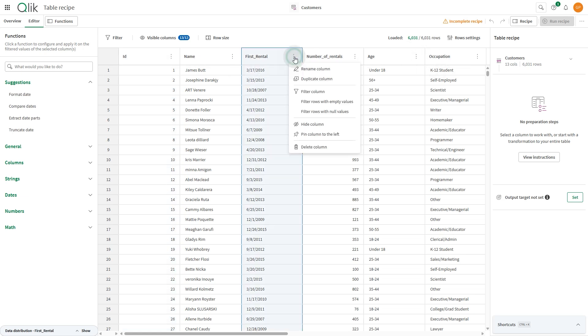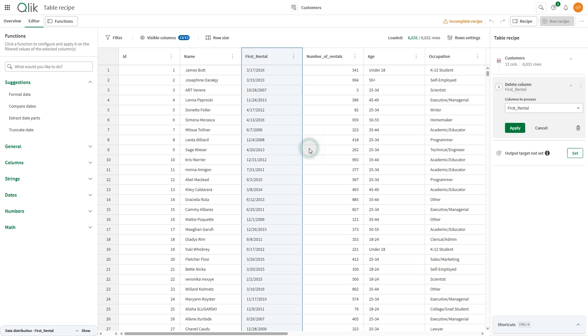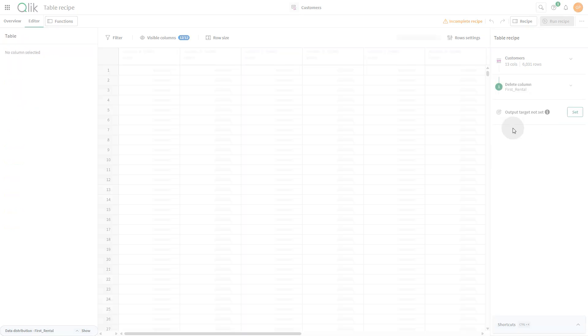Each column has a menu where you can perform actions, for example, deleting unnecessary columns. In the Table Recipe panel, notice how a step is added to the recipe that deletes the column. Table Recipe panel is the place where you manage the data source and the output you want to create, via the recipe and the target configuration.